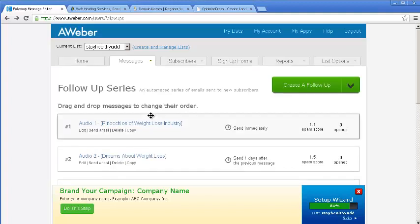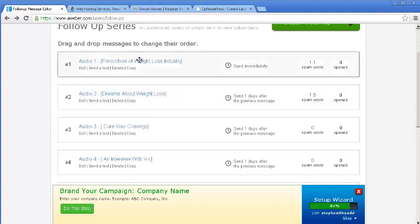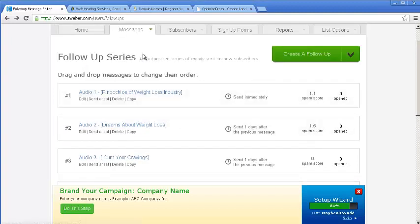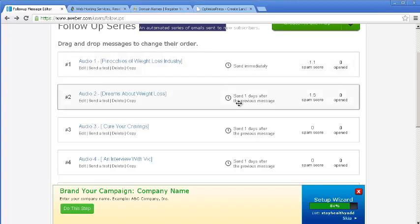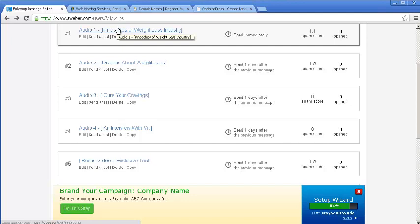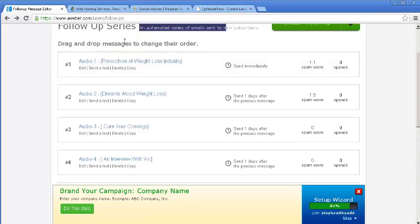Now, as I told you, you could create follow-up messages and keep them lined up like automated series of emails that will be scheduled to go. Like, for example, for this video that I had created, my giveaway was a five-series of five audio series on weight loss. So I have already automated my emails.